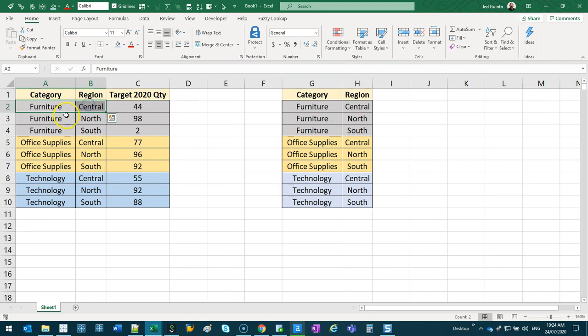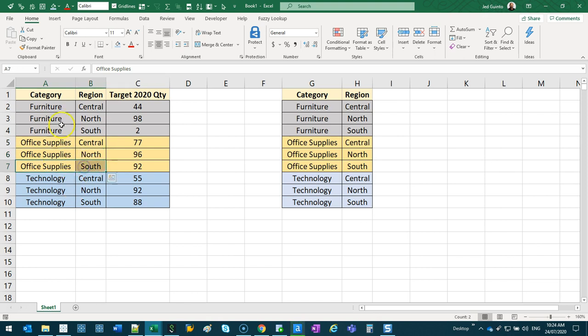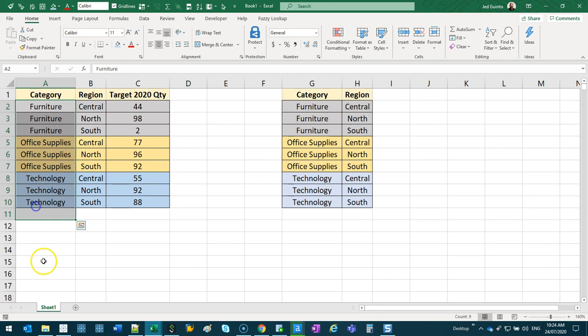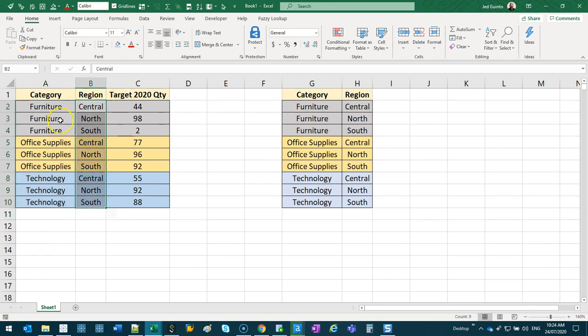There's no combination of furniture and central that exists twice. It's all unique combinations. Looking at them independently, yes there are duplicates, and yes there are duplicates. But when you're doing joins, depending on how many fields you're joining together dictates if they're unique or not.